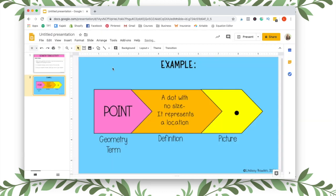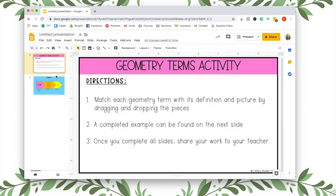The reason you want to have these as background pictures is so students cannot move them or change them in any way.